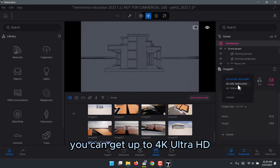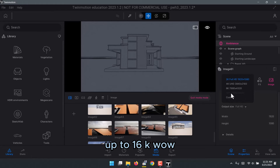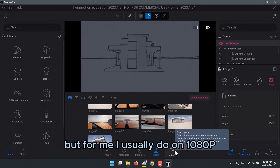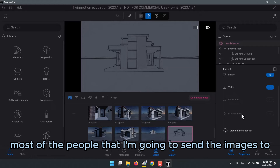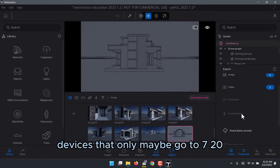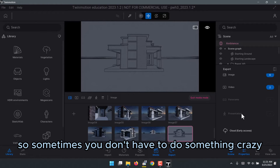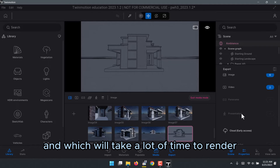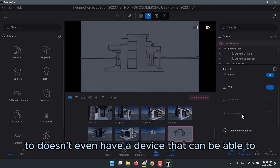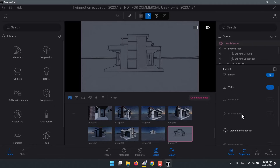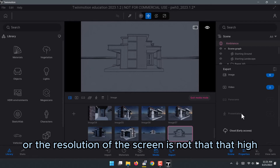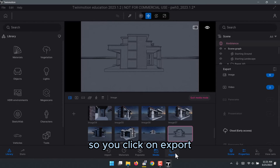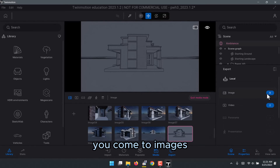Once you're okay with everything, go to Image and adjust the details you want. You can go up to 4K Ultra HD, up to 8K, even up to 16K. Personally I usually only do 1080p, because most of the people I'm sending images to have devices that only go up to 720p. There's no point doing something crazy that takes a long time to render if the recipient can't fully appreciate the resolution on their screen.